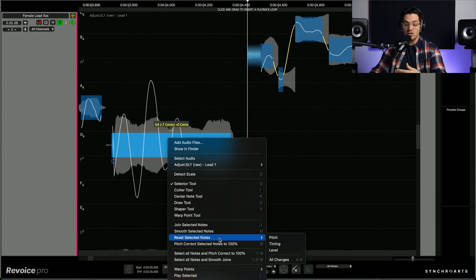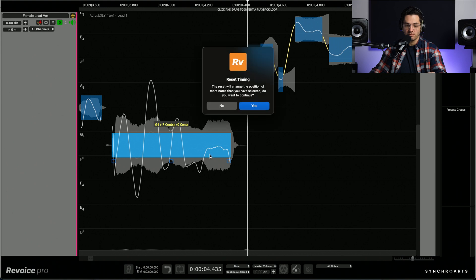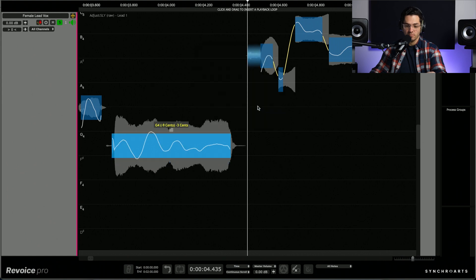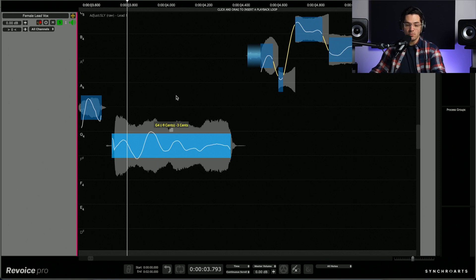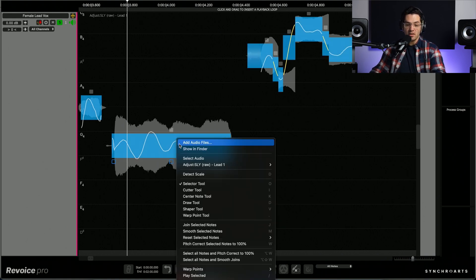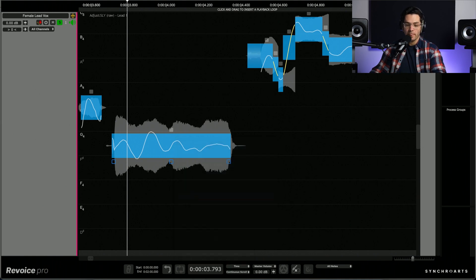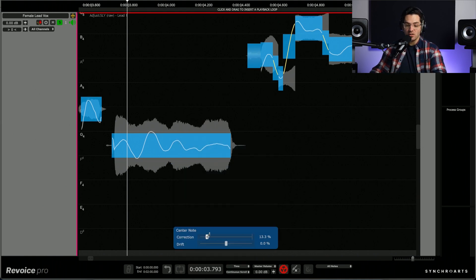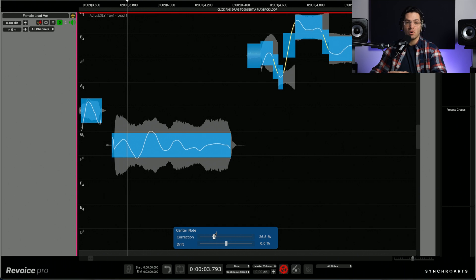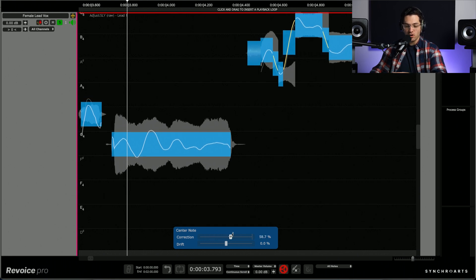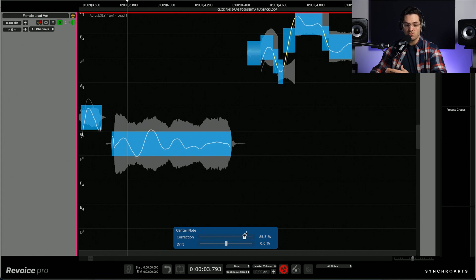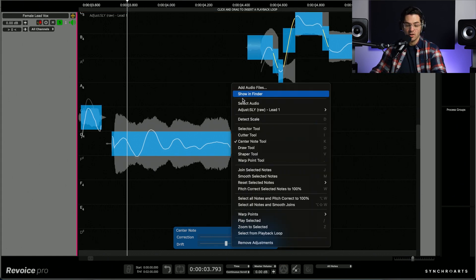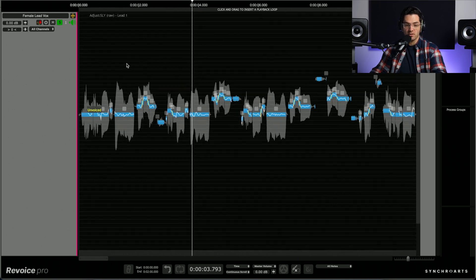And then at any point you can reset any changes you've made by right clicking and hitting reset selected notes. And you can choose from pitch timing and level or all changes. So the approach I'm going to take with these vocals is I'm just going to select all of the notes, right click and bring up the center note tool. This is going to allow me to blend in the correction as opposed to 100%. So I'm going to maybe go for let's say around 85. I'm going to tune it pretty heavily but still keep some of the natural qualities. So let's just zoom out and listen to the performance.